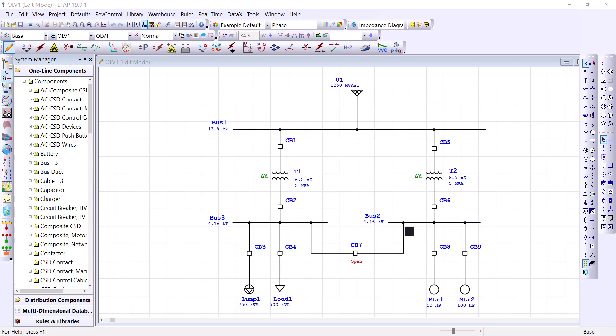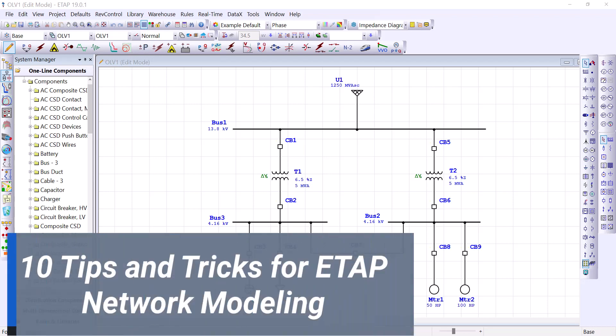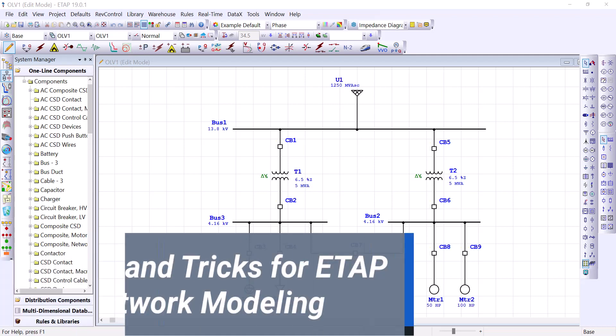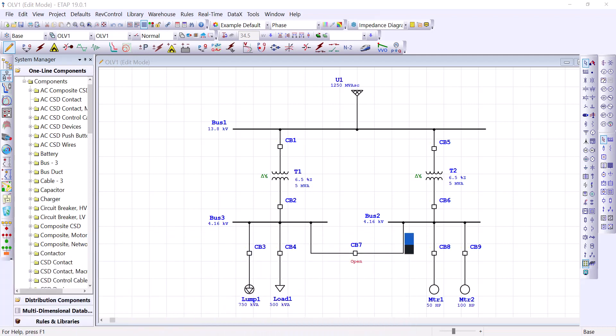Welcome to PowerSource. In today's video, I'm going to share with you 10 tips and tricks to get you started with ETAP. These steps can definitely boost your productivity and shorten your learning time. So let's get started.